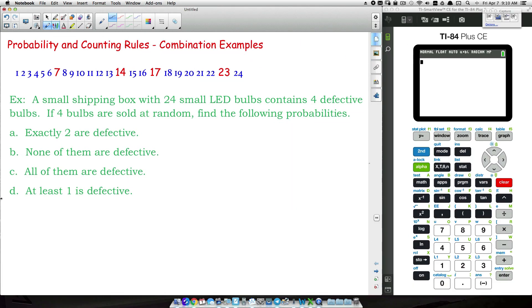In this video we're going to look at four examples that involve probability and counting rules. These four examples will be dealing with combinations, and I'm going to stress why it's going to be a combination versus a permutation before we dive into the examples.